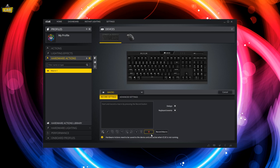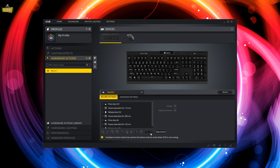Go to the Hardware Actions tab where you can record keyboard-based macros, a text action, or assign a simple key or button remap.